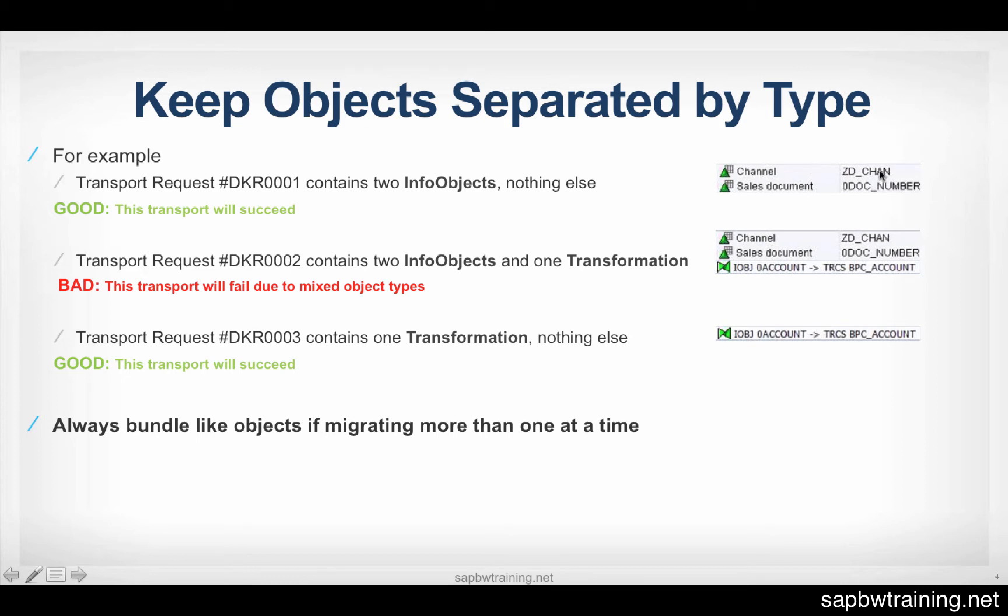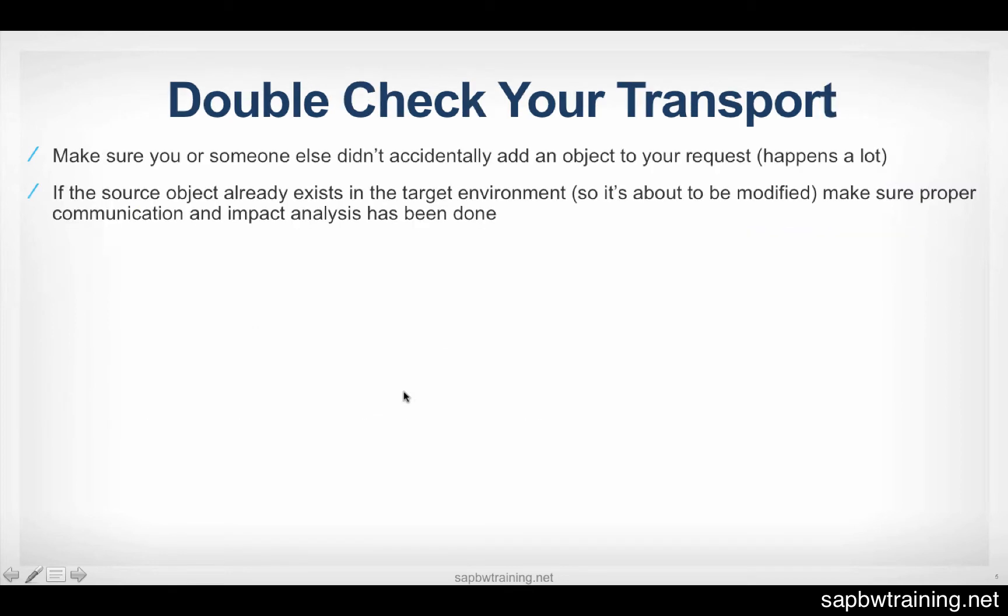Transport 1 and transport 3 are the way to go here. Keep both separate. So you have your InfoObjects, and your transformation alone. You migrate those separately. You're all good.